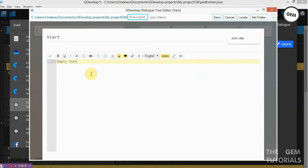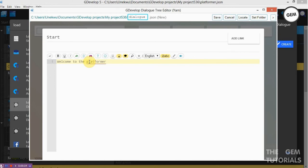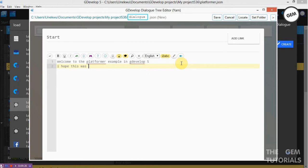Open this up. 'Welcome to the platform example in GDevelop 5.' Now on the second line, put in an event — new line — that will be: 'I hope this was useful.' We will be using 'new line' as an action to switch between lines.